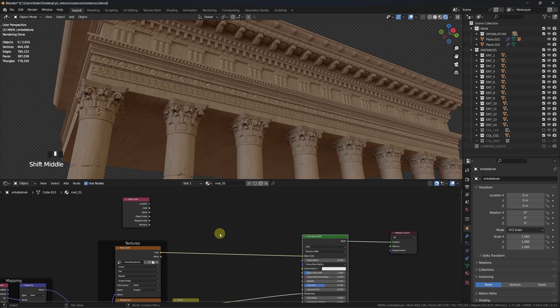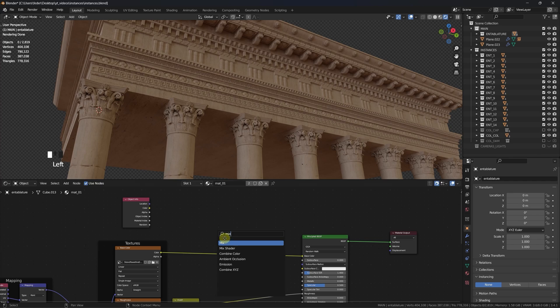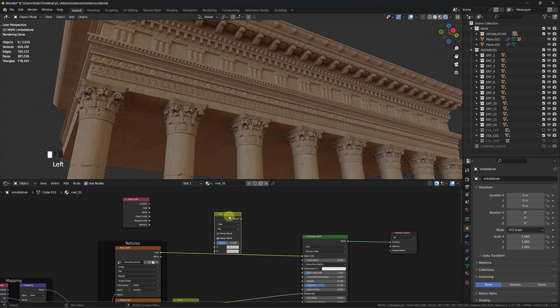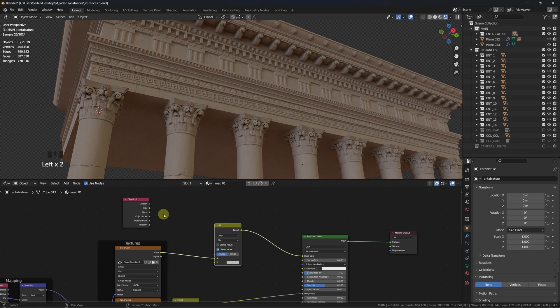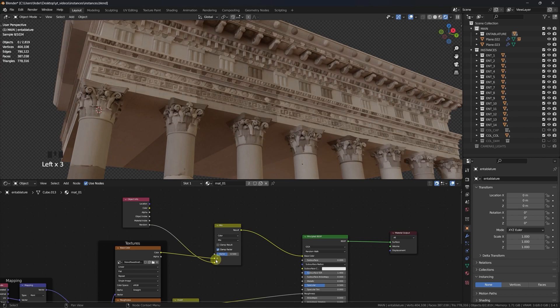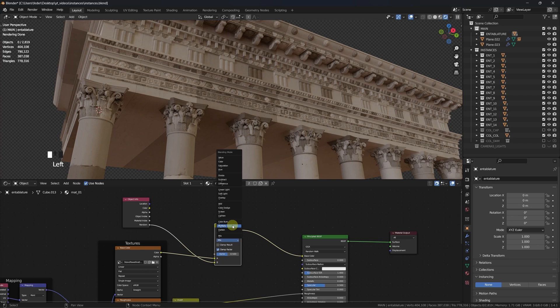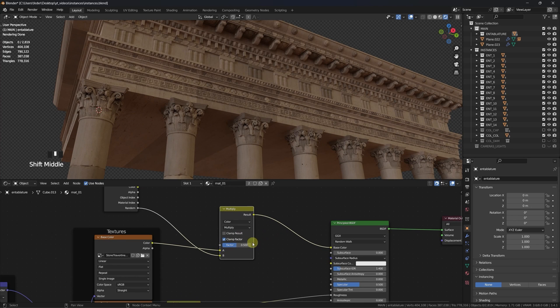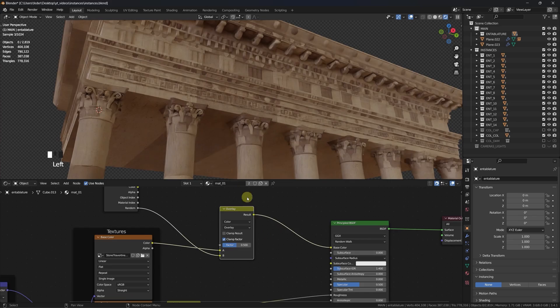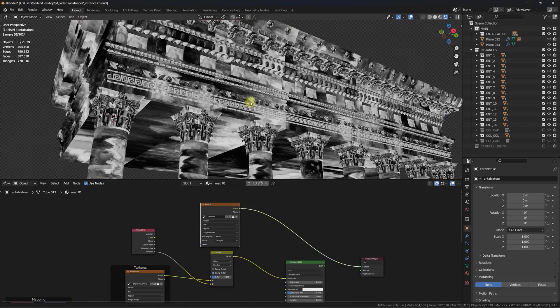We can make use of the random grayscale information coming from the object info node in a couple of ways. The most obvious is to mix it directly with the base color, using the overlay or multiply blending mode to add random variation to the albedo map.